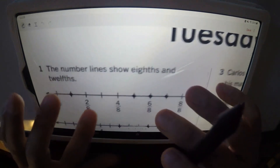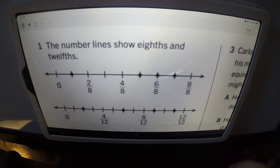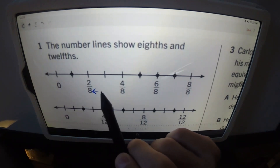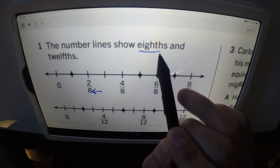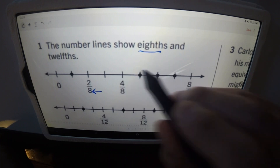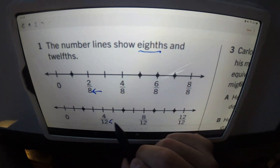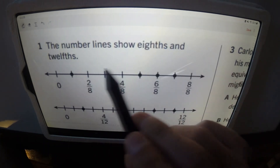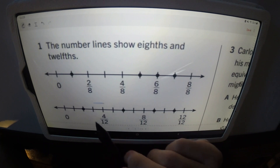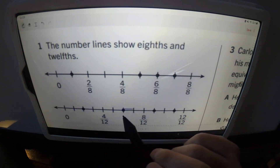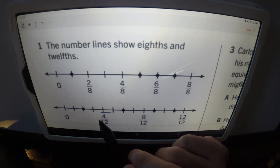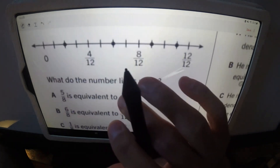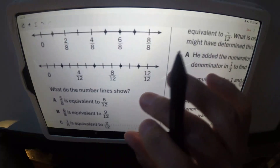Number one: the number lines show eighths and twelfths — these are the denominators represented on each number line. The sections are divided into eighths and twelfths. The denominator is what we're talking about. The question asks: what do the number lines show?